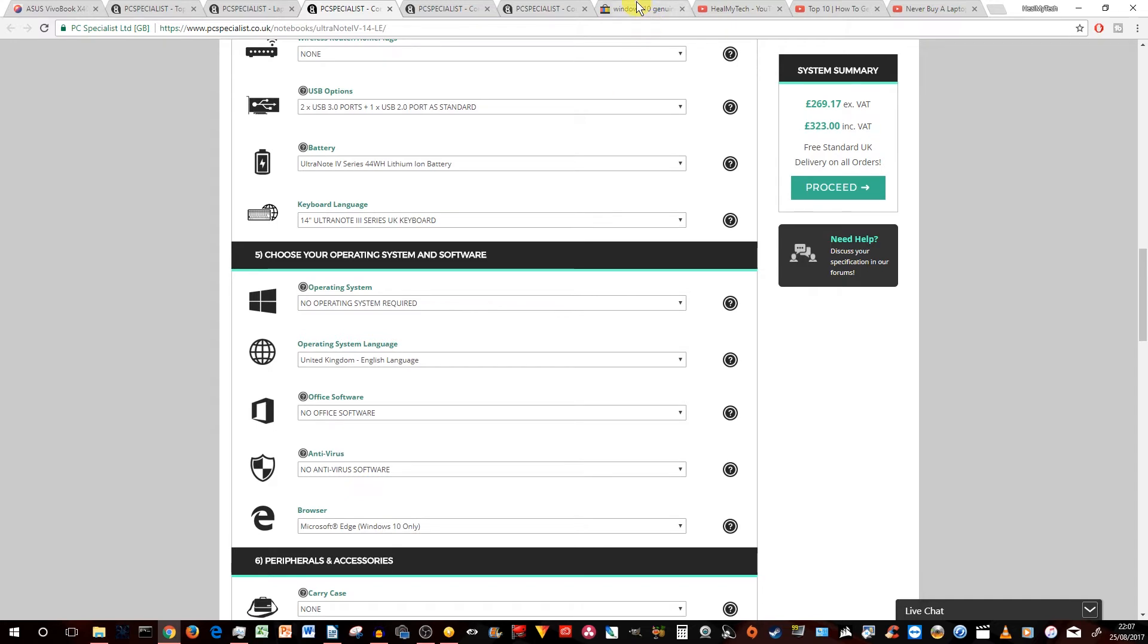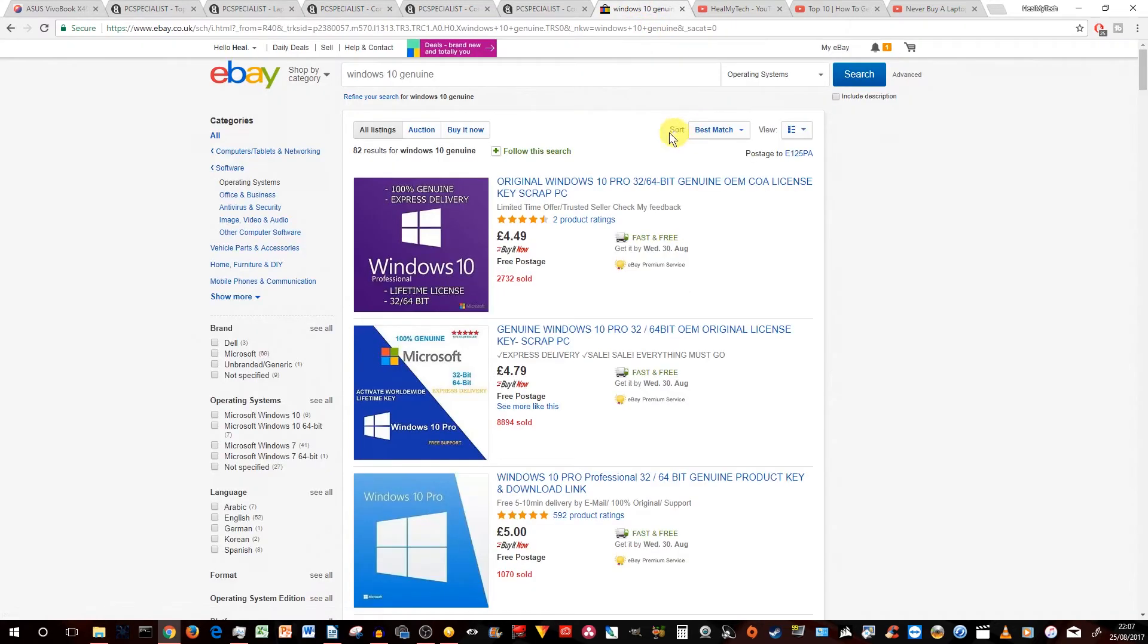For example, you could go to eBay. You could also try Amazon or any other retailer and type in something like Windows 10 genuine product key or whatever. And you're going to get a few options.